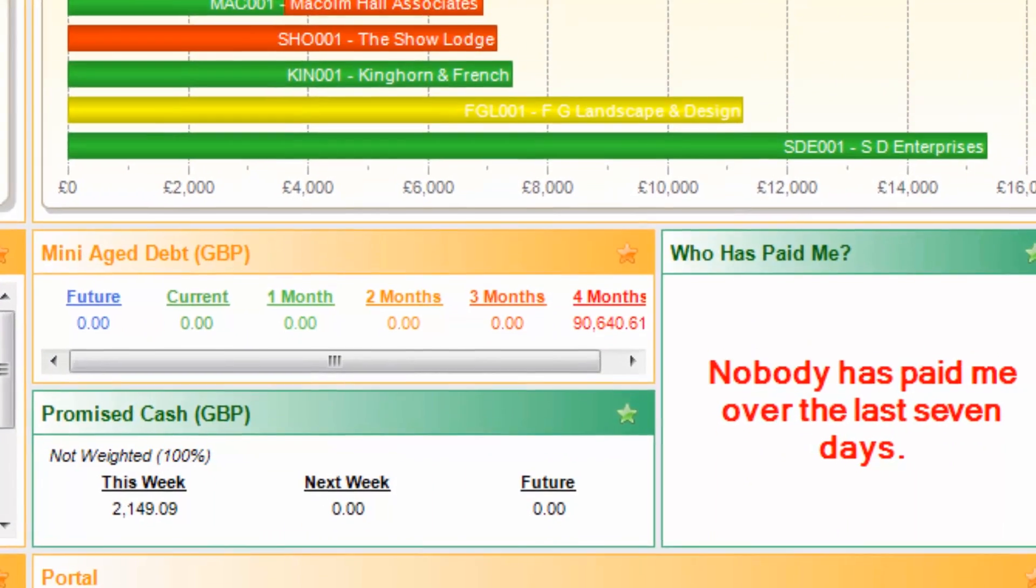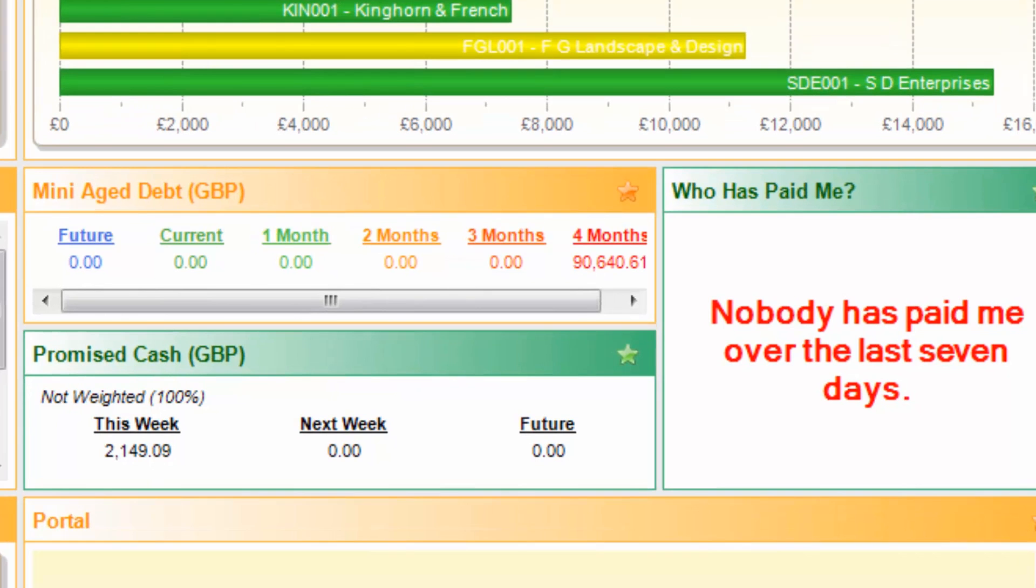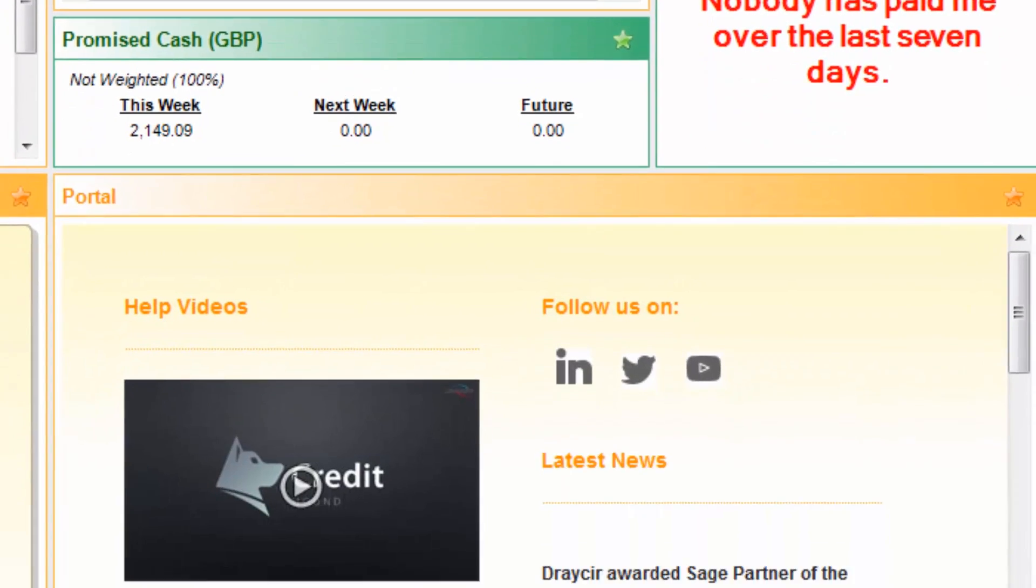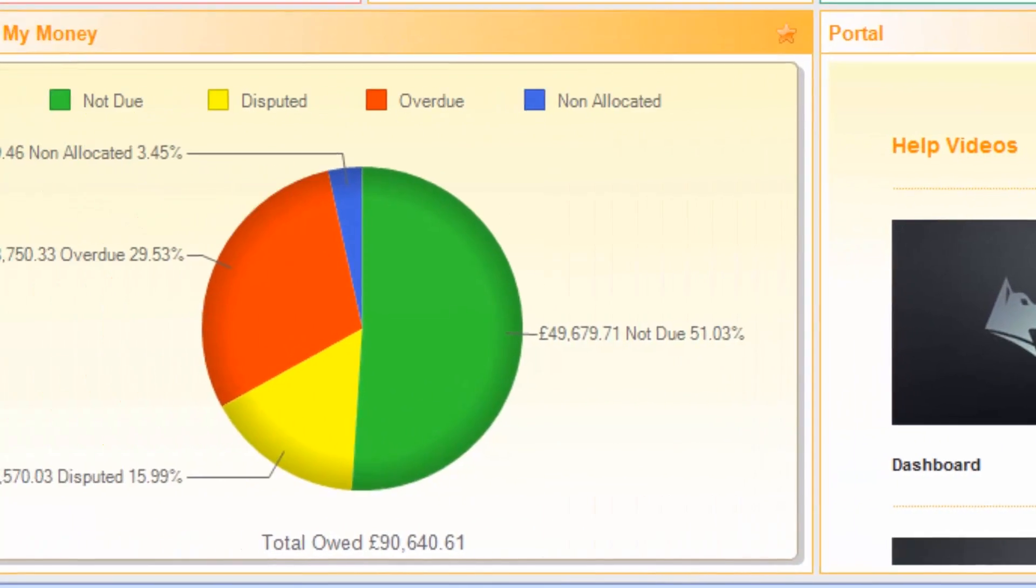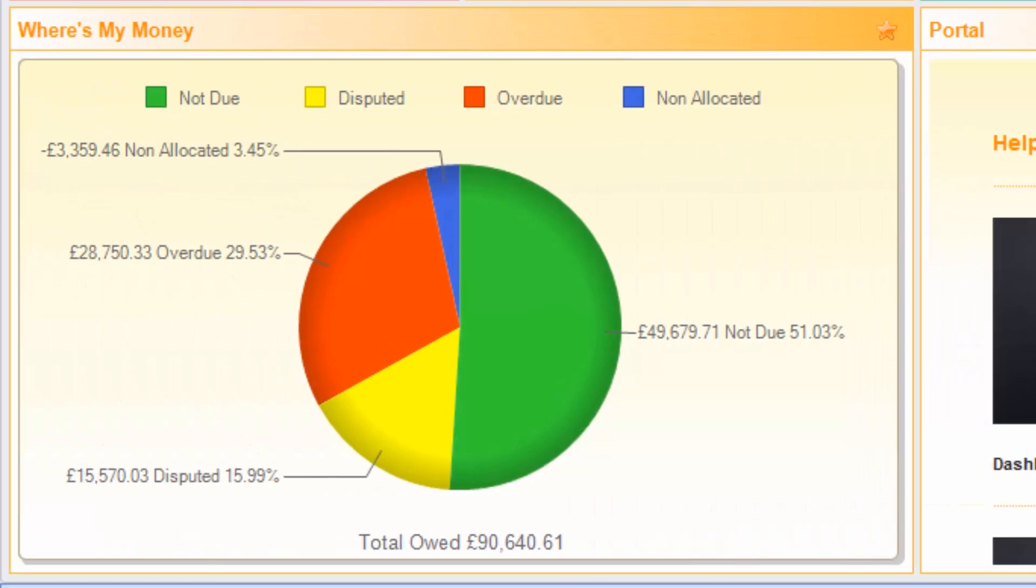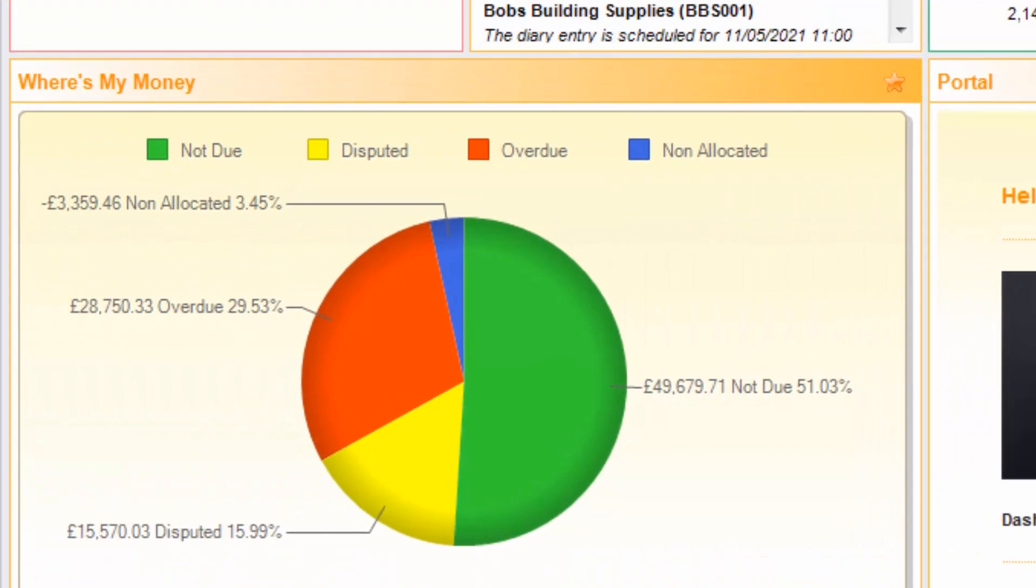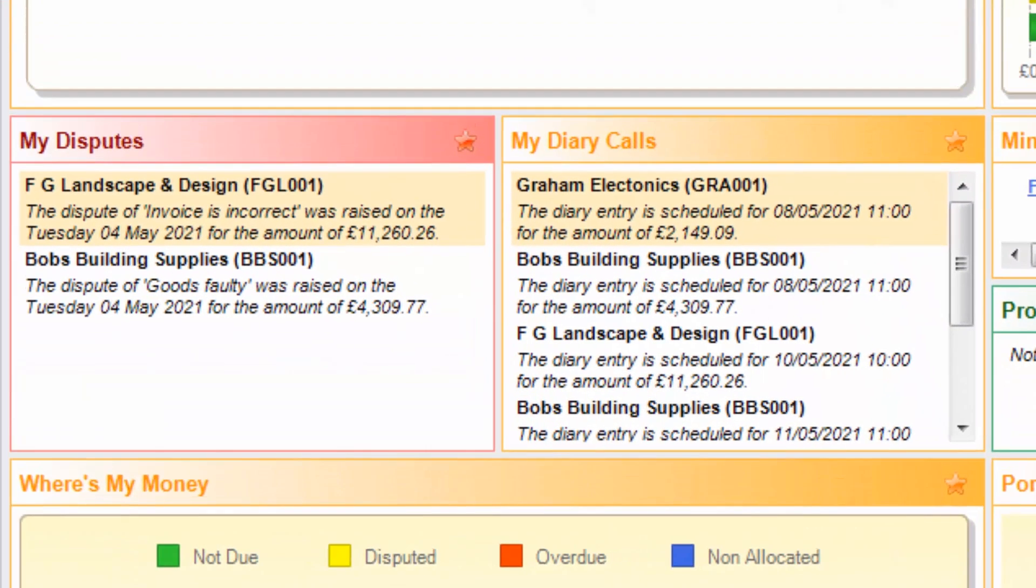Create all the right letters and emails in order to contact people based on where they fit within the chasing cycle. Allow you to log diary entries within our calendars.